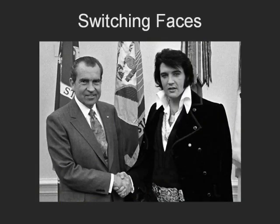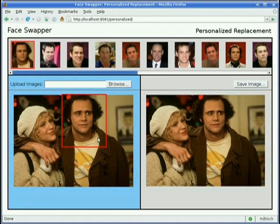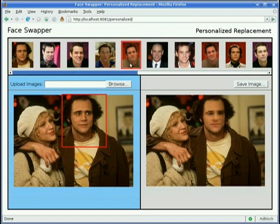In this example, we show the result of switching the two faces in the photograph with each other. One can also use our system to create novel images by replacing faces in an input image with more appealing faces of the same person from other images.